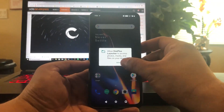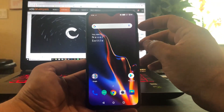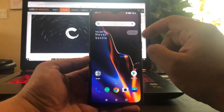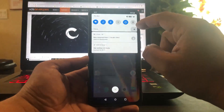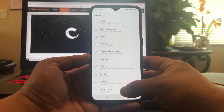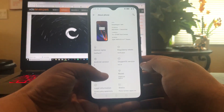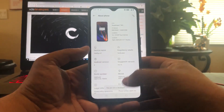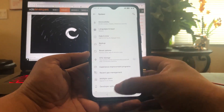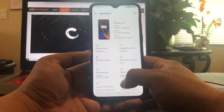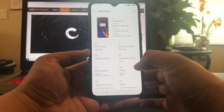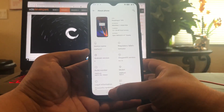You're going to go into settings, then go into about phone — the usual. Build number seven times. Boom, we're now a developer. You go back out. As you can see, we're on 9.0.13, Android 9.